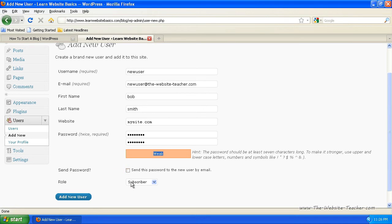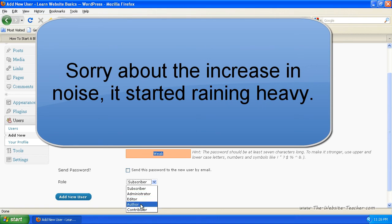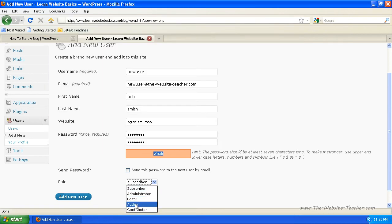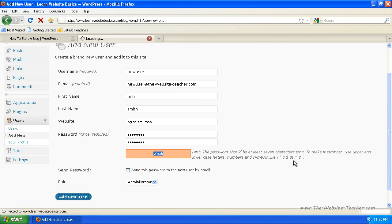The role, you have to choose what they're going to be: subscriber, do you want to give them administration privileges, editor, author, whichever. So I'm going to add a new administrator because I want someone else to be able to access the administration site. And you just click add new user and this will create this user.